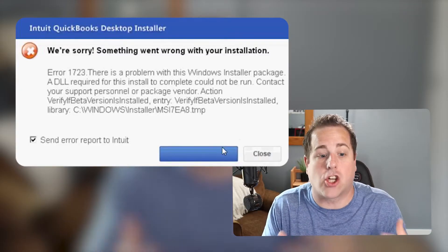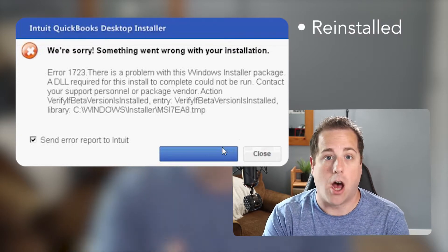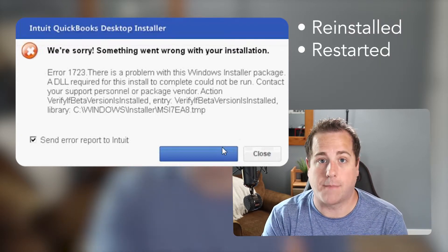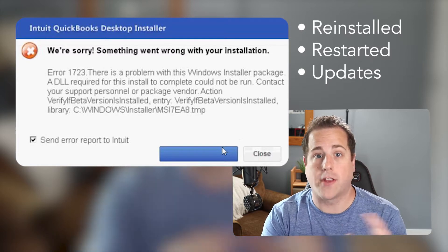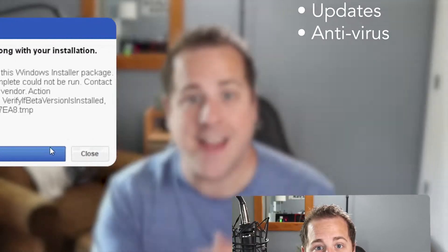Here's the deal guys — I spent about eight hours last night trying to figure out how to get past error code 1723 in my installs. I just could not figure it out. I reinstalled, restarted, did computer updates, security updates, all the optional updates, removed antivirus — nothing worked. I went through every single thing in their QuickBooks quick tool to make sure it worked and it never did.